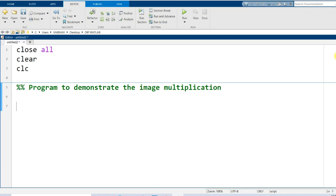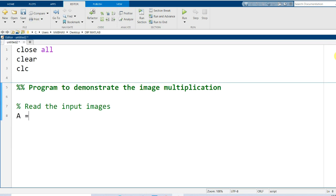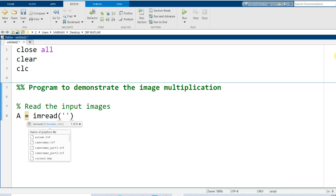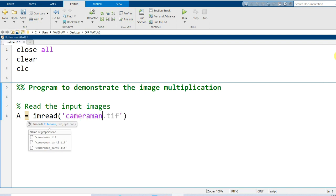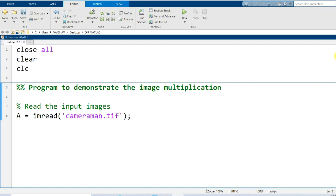First of all we should have the input images, then we can perform the multiplication operation. The first step will be to read the input images into the MATLAB environment from the current folder. I will generate a variable A with the help of the imread command, specifying the image name and file type inside single quotes. I am going to use the popular cameraman.tif image dataset as the first input image.